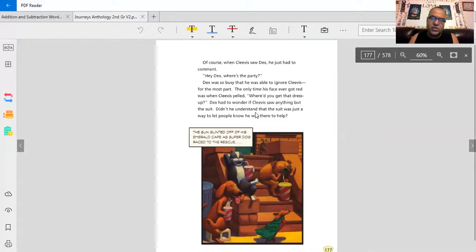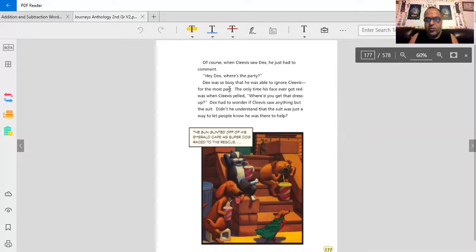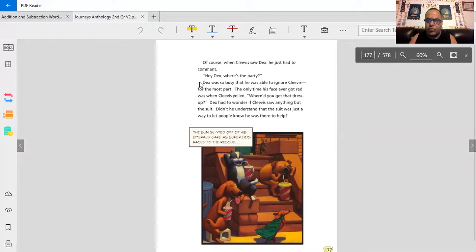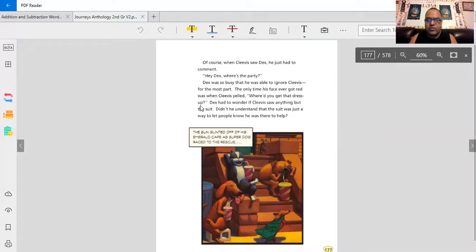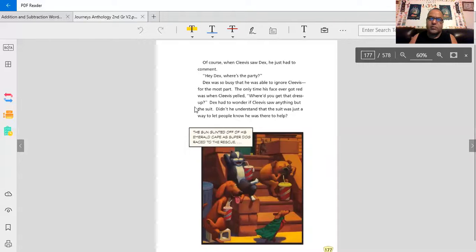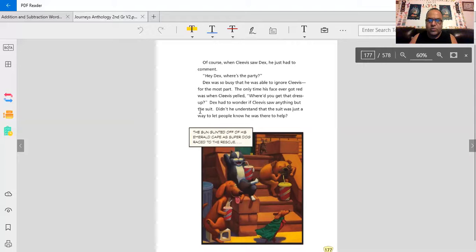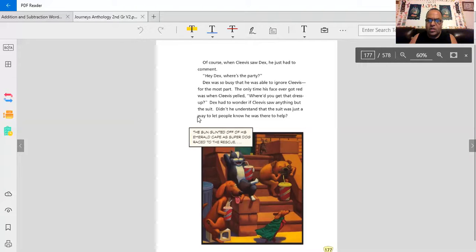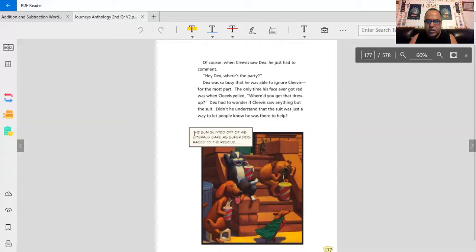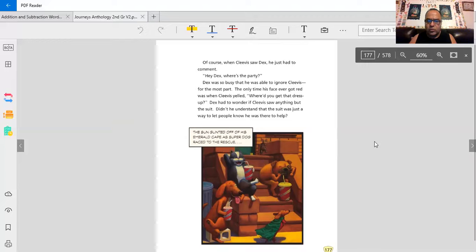Of course, when Clevis saw Dex, he just had to comment. Hey, Dex, where's the party? Dex was so busy that he was able to ignore Clevis for the most part. The only time his face ever got red was when Clevis yelled, where'd you get that dress? Dex had to wonder if Clevis saw anything but the suit. Didn't he understand that the suit was just a way to let people know he was there to help?